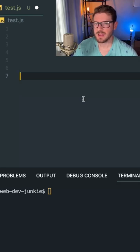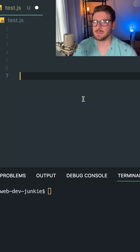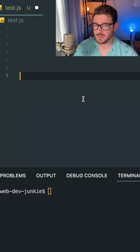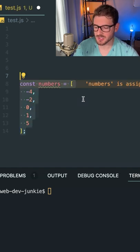So sometimes in JavaScript, you might have an array and you need to go through and delete elements from that array. So one method that you can use is the splice method.